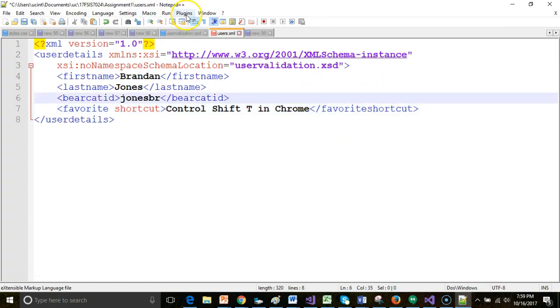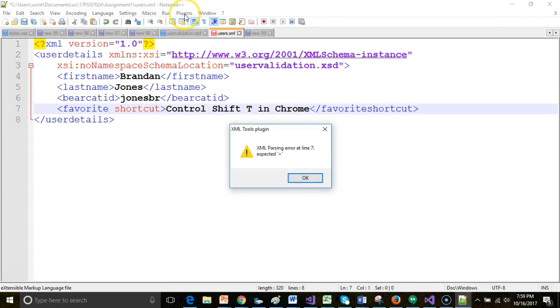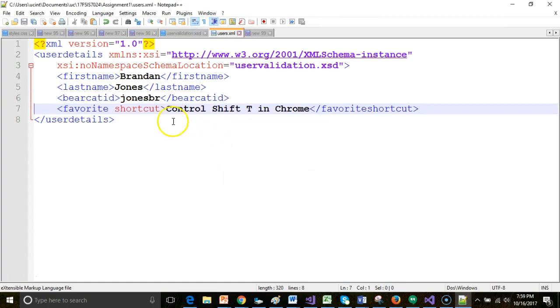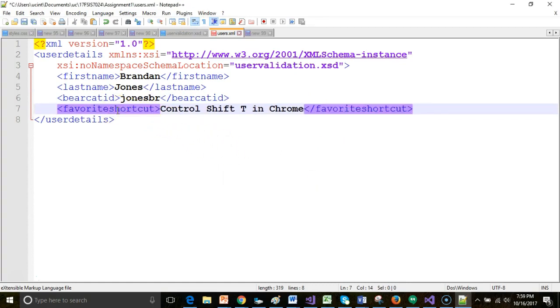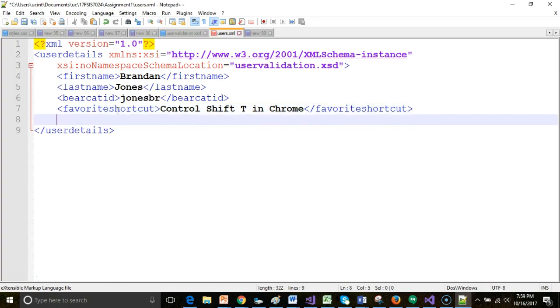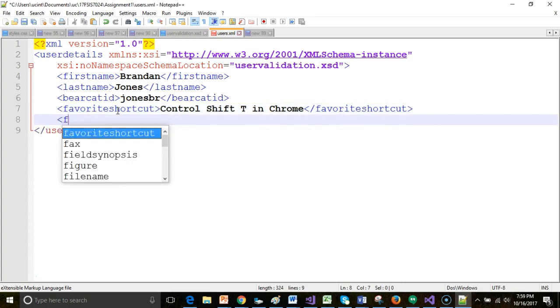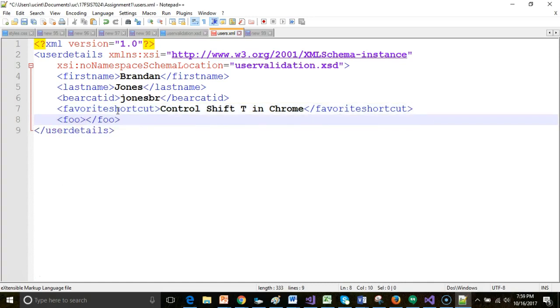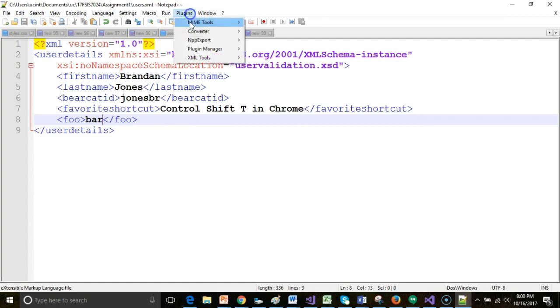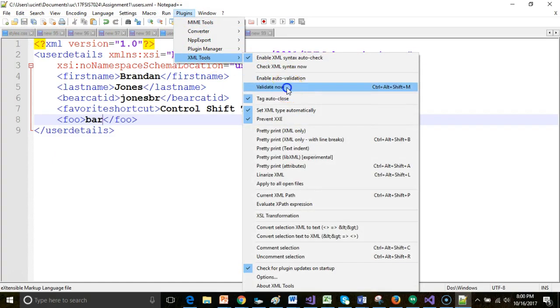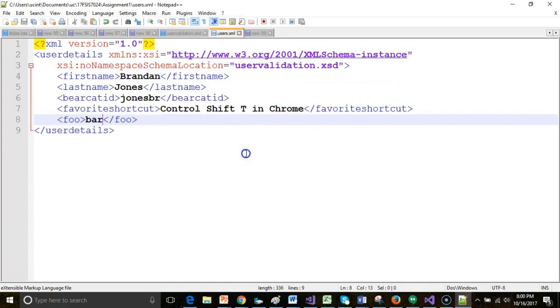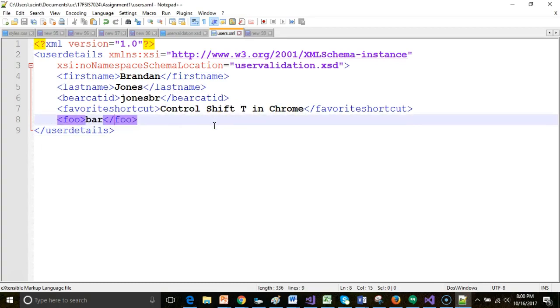And even Notepad++ notices that's not legal. So let me just make a new element. We'll call it foo, and we'll put bar in the middle, and we'll save. And let's take a look at this. XML Tools Validate Now. And once again, it tells me that foo is not valid because it does not match my schema.